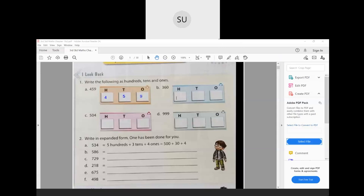For 360: in hundreds place we have 3, in tens place 6, and in ones place 0. So 3 hundreds, 6 tens and 0 ones make 360. For 504: we have 5 in hundreds place, 0 in tens place, and 4 in ones place, so this is 504. And for 999: in hundreds place 9, tens place 9, and ones place 9. So 999. That was question number 1.